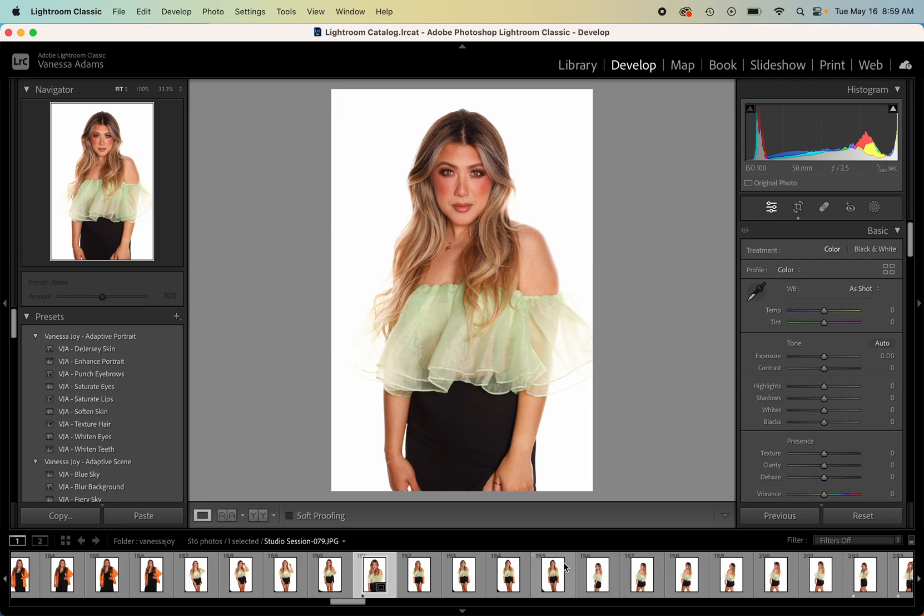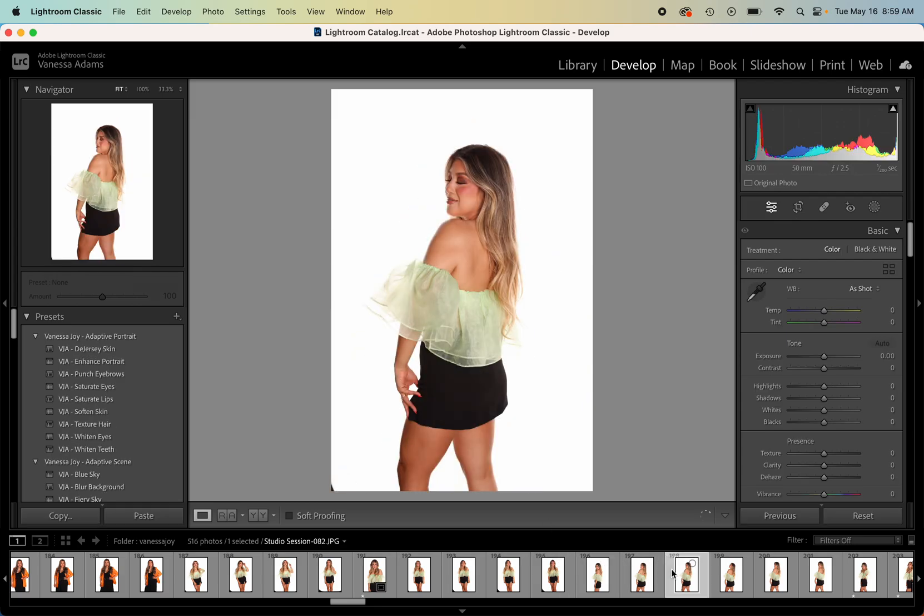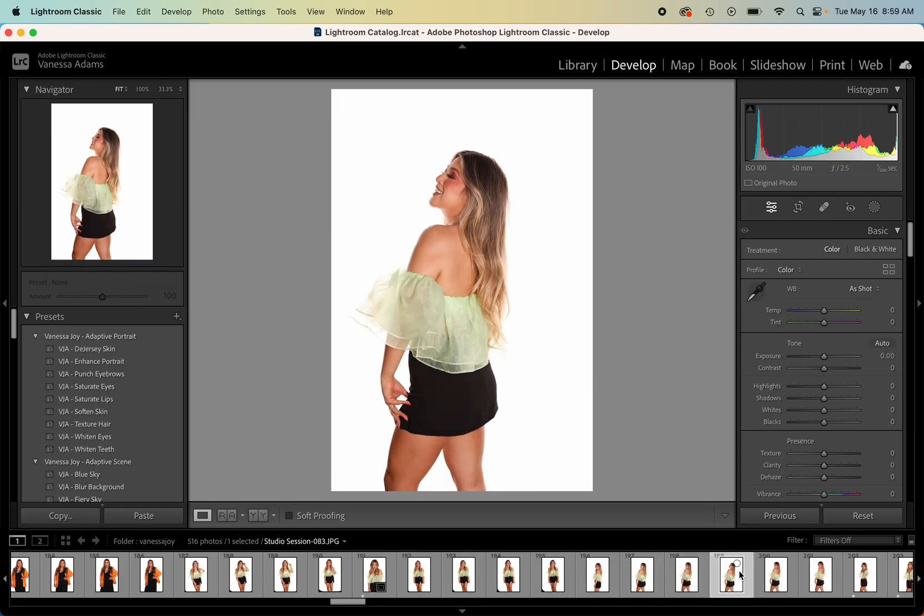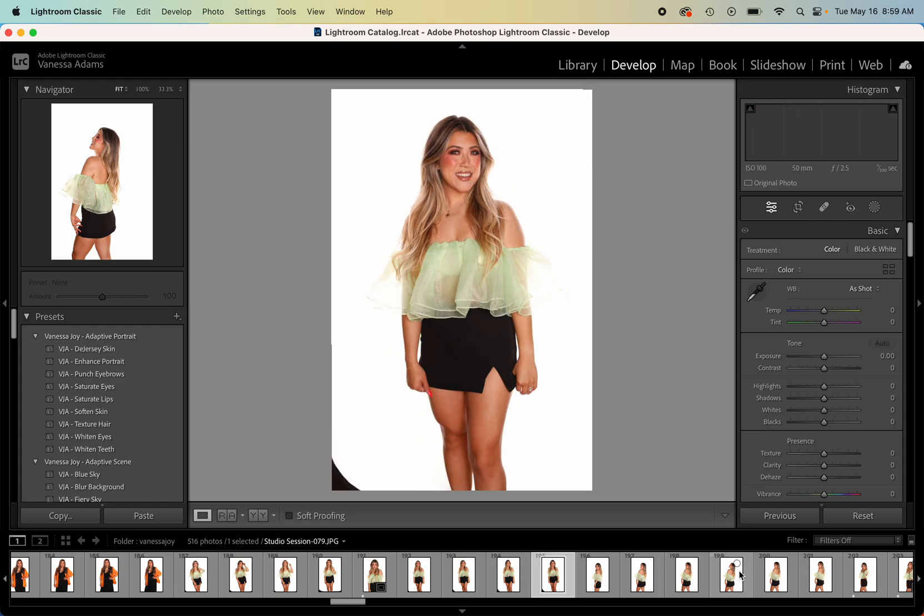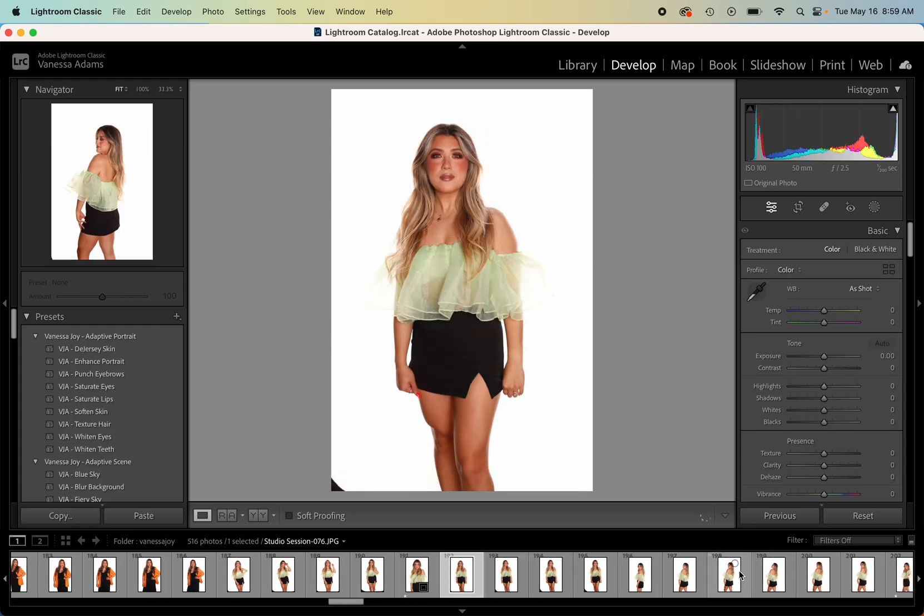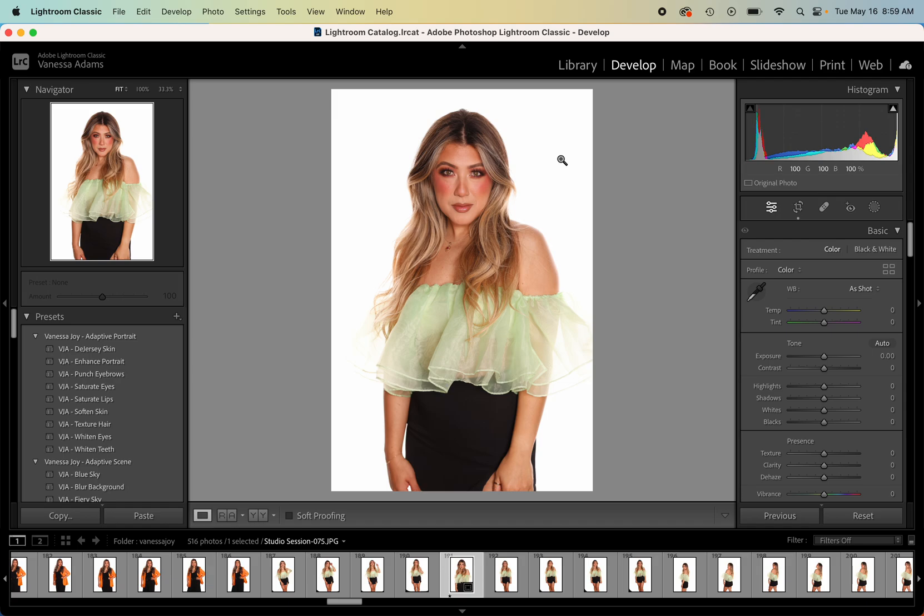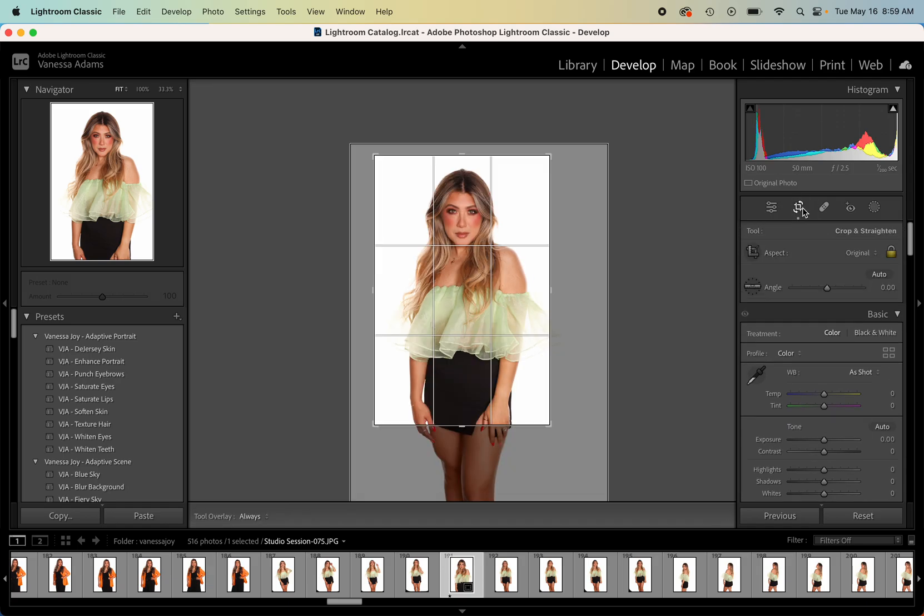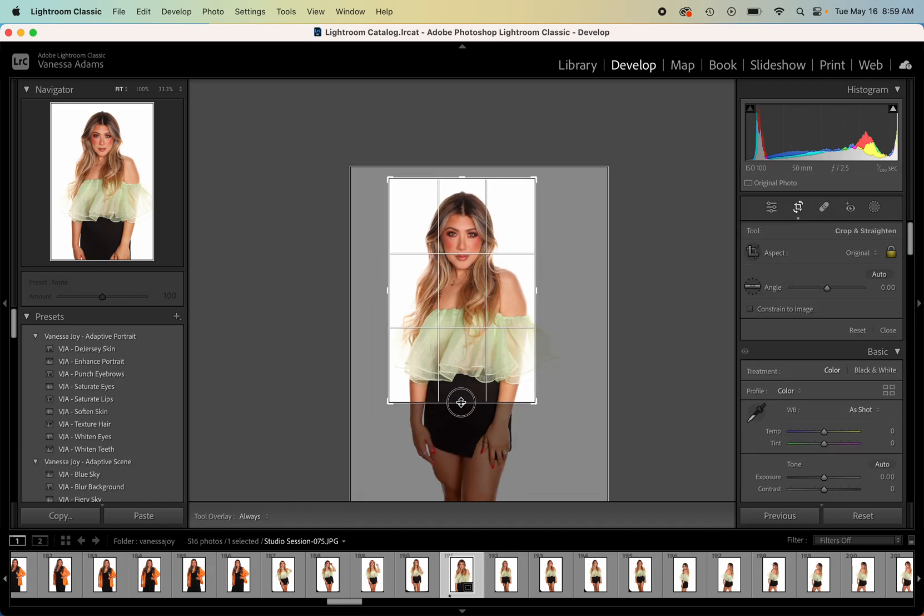My channel, I'm going to show you all about adaptive presets today and how we can edit photos now in just one click. Let's get started with this photo right here. This is straight out of camera. I was in studio so it was pretty easy to manage.